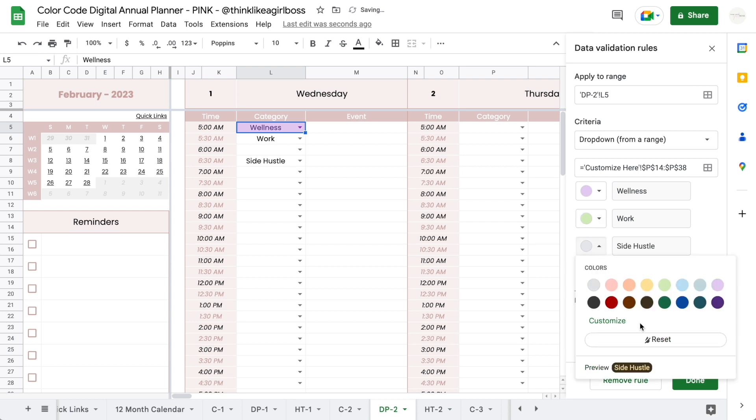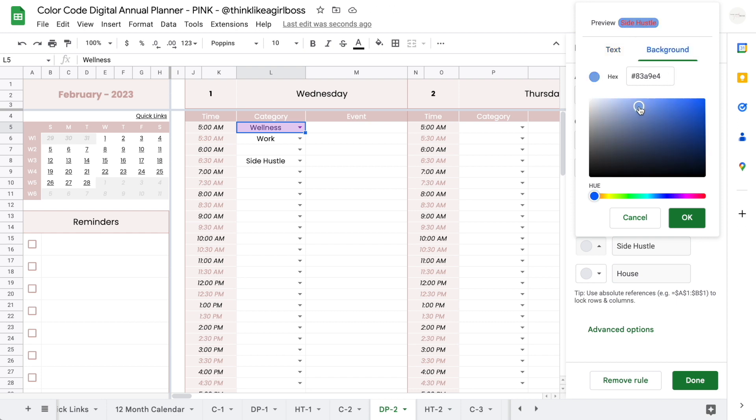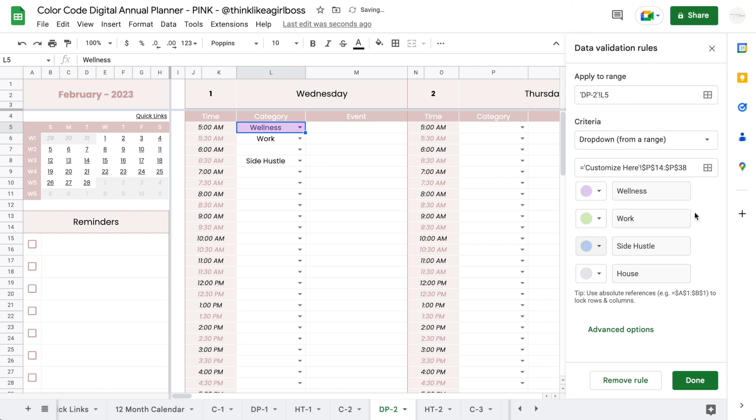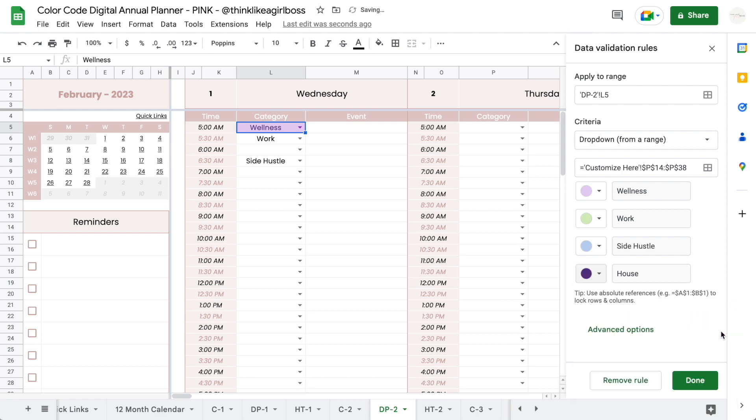You can also select the color option and then click on customize, and you can move this around for the text and you can move it around for the background as well. As you can see, you get a preview up here. So let's do that one, and then this one can be purple. I'm going to click on done.